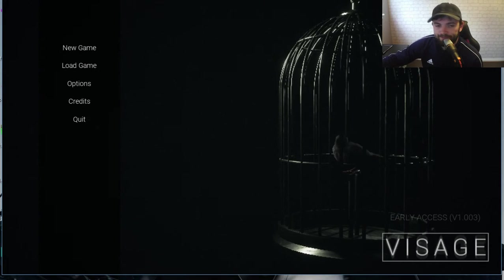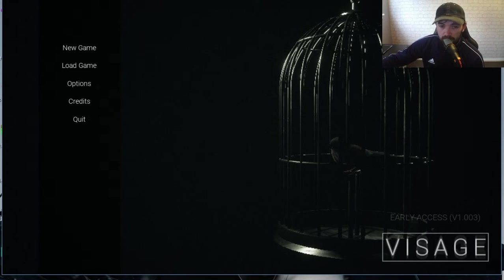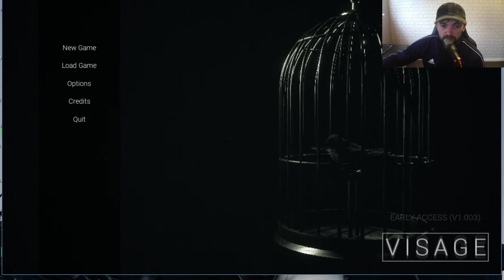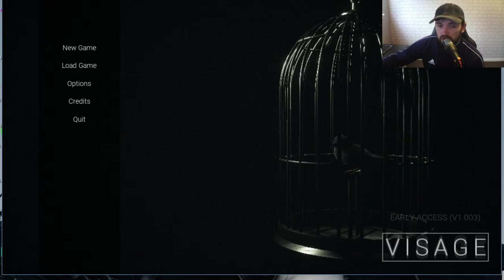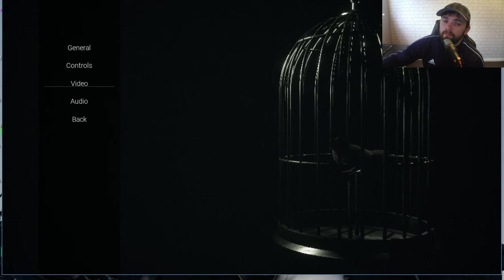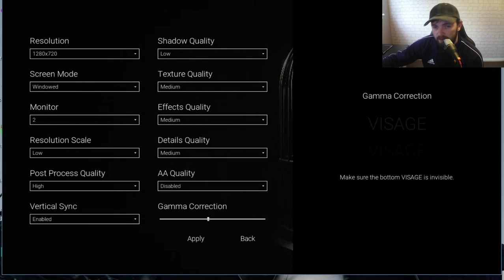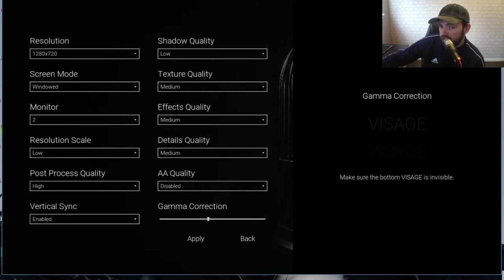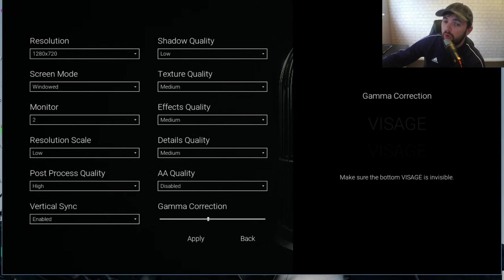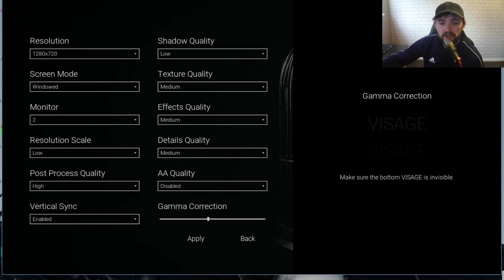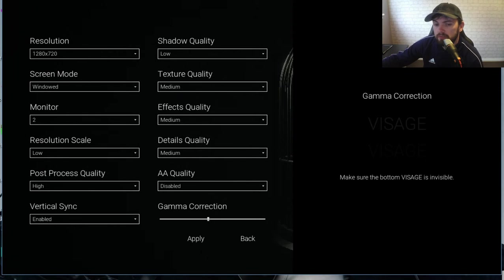So as you can see we're on the screen here, we'll just click on options, click on video and this is what we're going to change. We're going to change the shadow quality to low, the texture quality to medium, the effects quality medium, detail quality medium.